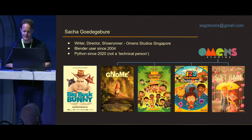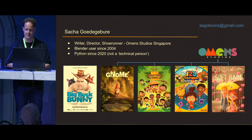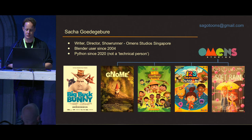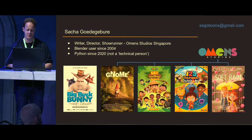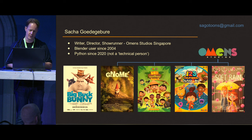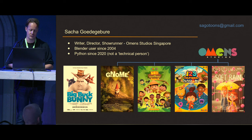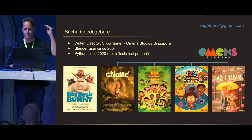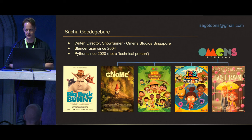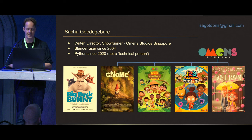I'm Sacha Goedegeburen, currently based in Singapore — I'm from the Netherlands but have been here since 2008. I'm a writer, director, and showrunner at Omen Studios, a local Singapore studio that creates short films and preschool series. I've been a Blender user since 2004 — Blender means a lot to me. I started using Python in 2020, so I came very late to the game.